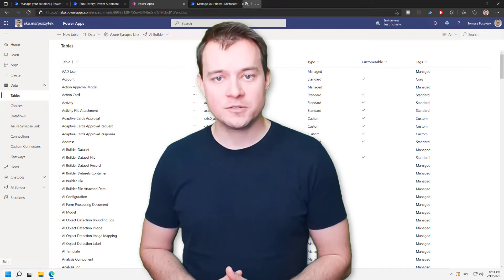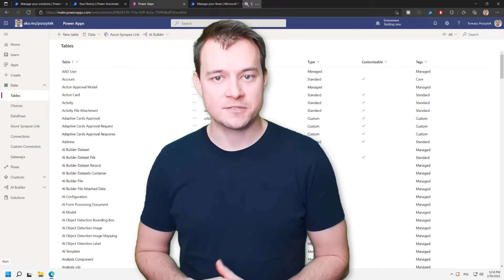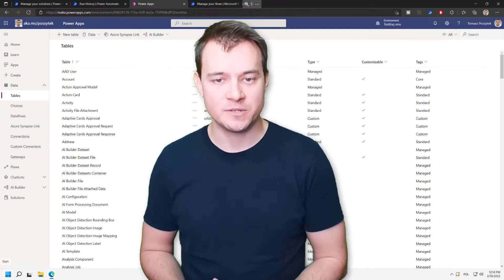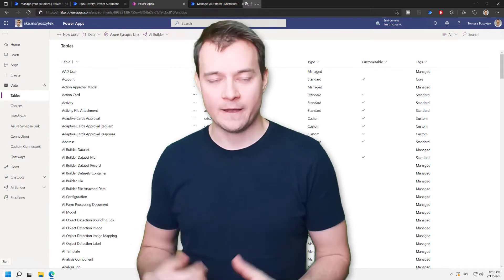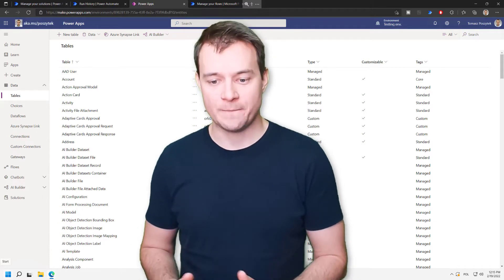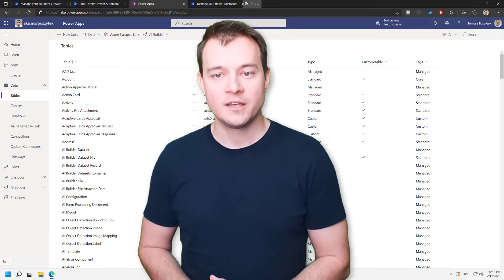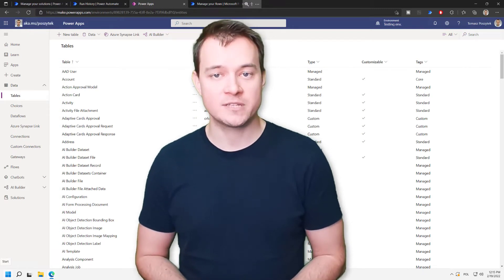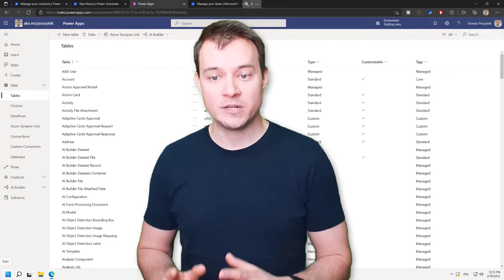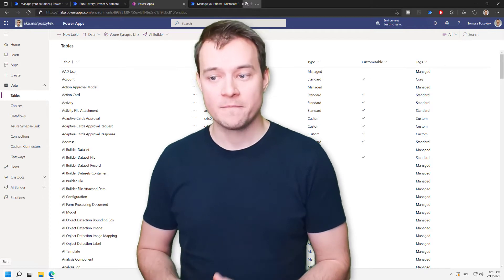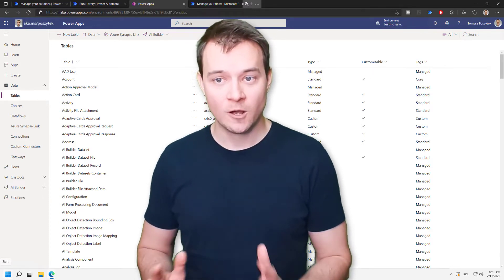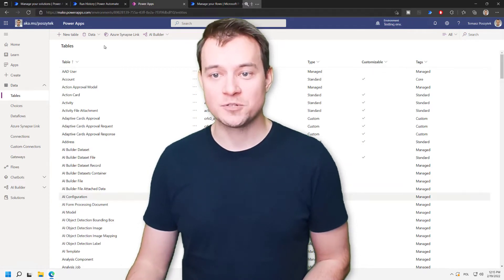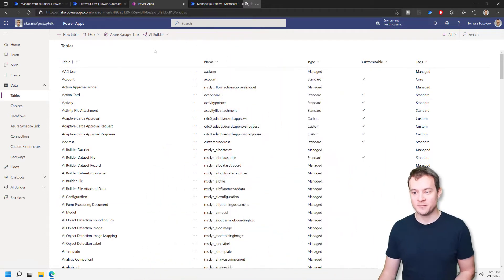Now, if you'd like to learn more in detail how this whole structure in Dataverse is built, how approvals data is stored in this structure, then I encourage you to watch my other YouTube videos around approvals deep dive, where I'm explaining in detail how the model is built. All right, so let's jump to the demo itself.